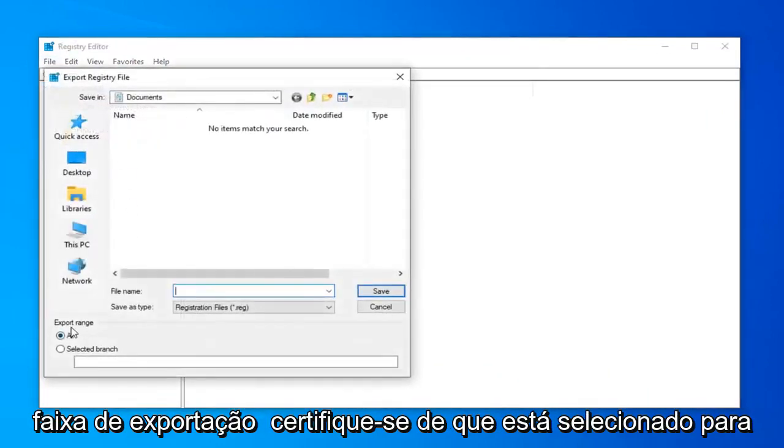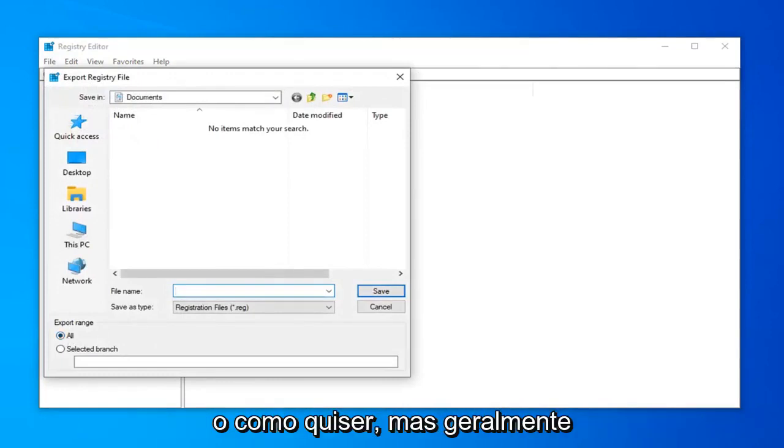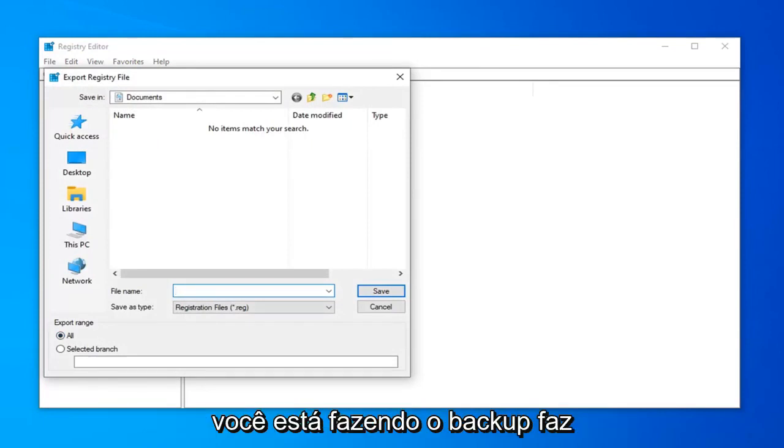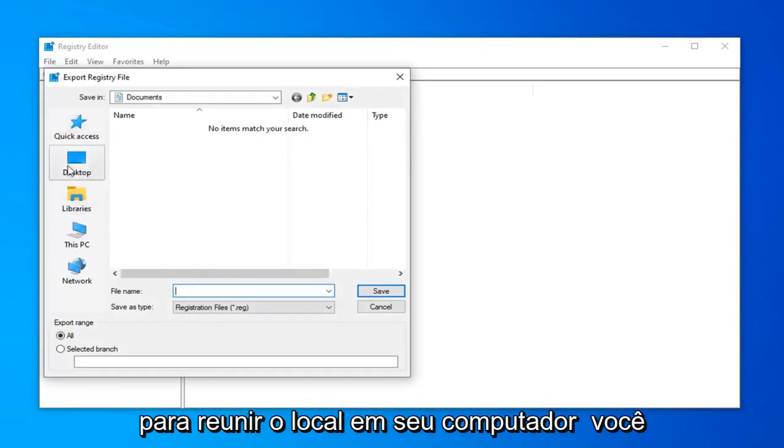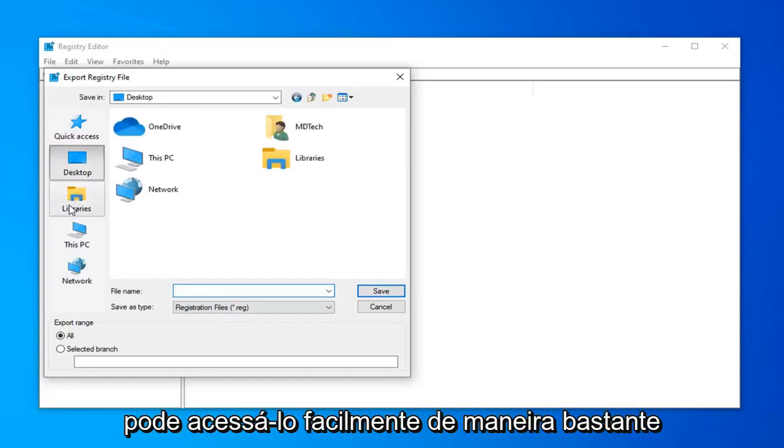For export range, make sure it's selected to All. And then for file name, name it whatever you want, but I would generally recommend naming it the date in which you are making the backup. Makes the most amount of sense to me. And then save it to a convenient location on your computer you can easily access.